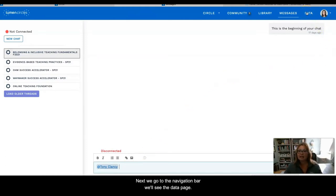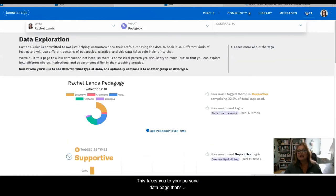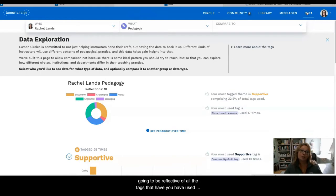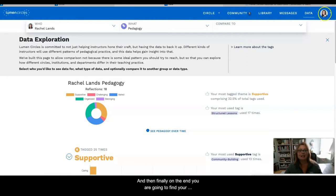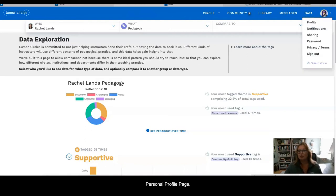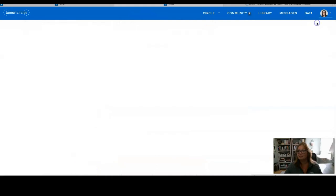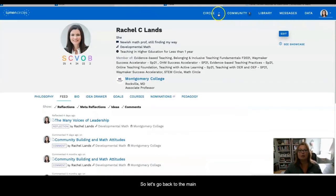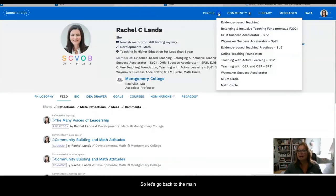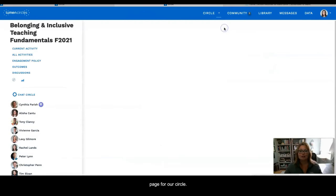Next, as we go up to the navigation bar, we'll see the Data page. This takes you to your personal data page that's going to be reflective of all the tags that you have used throughout your time in the Lumen Circles experience. And then finally, on the end, you are going to find your personal profile page. So let's go back to the main page for our circle.